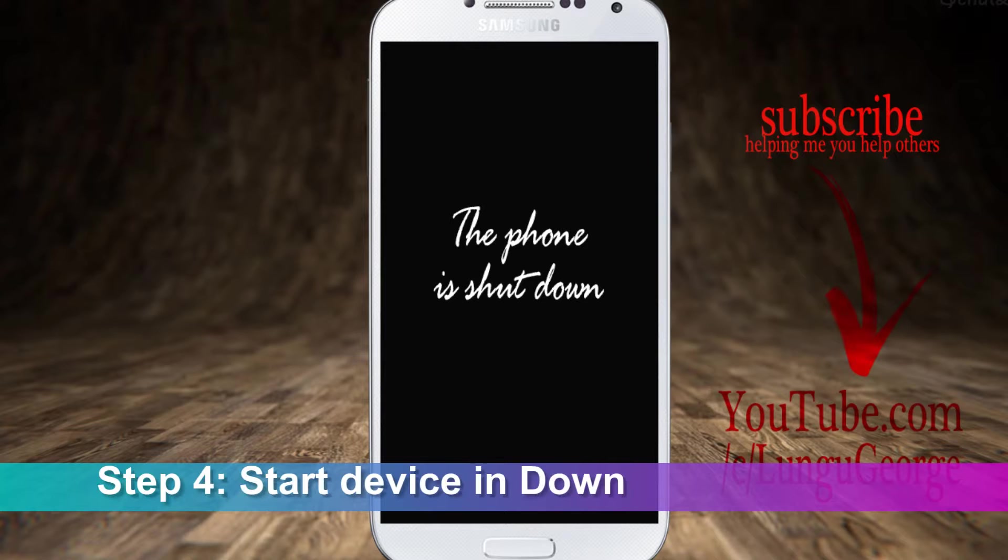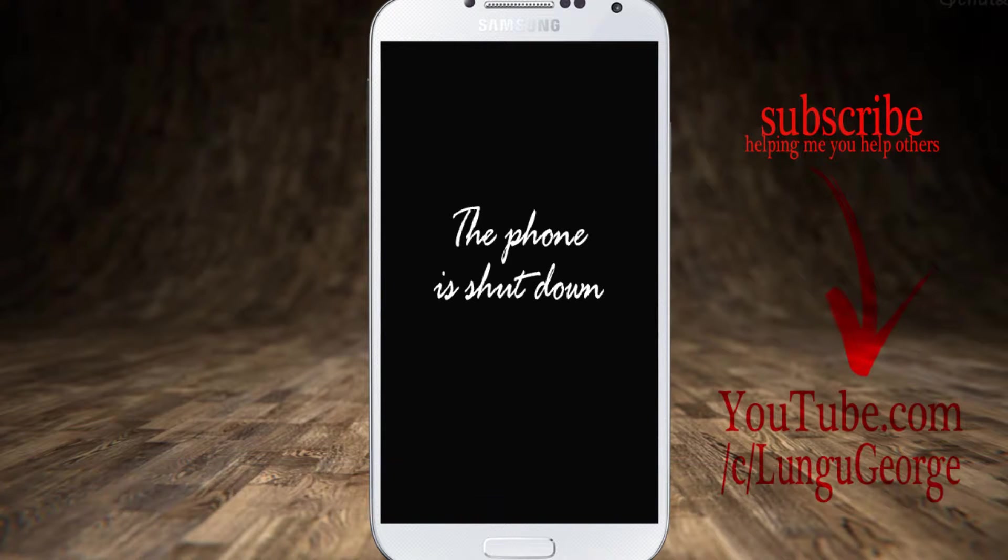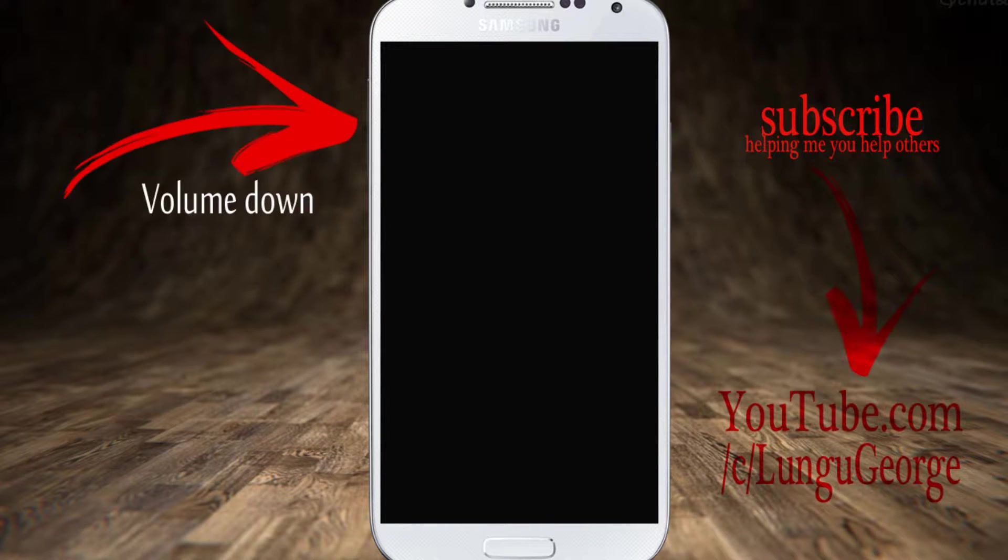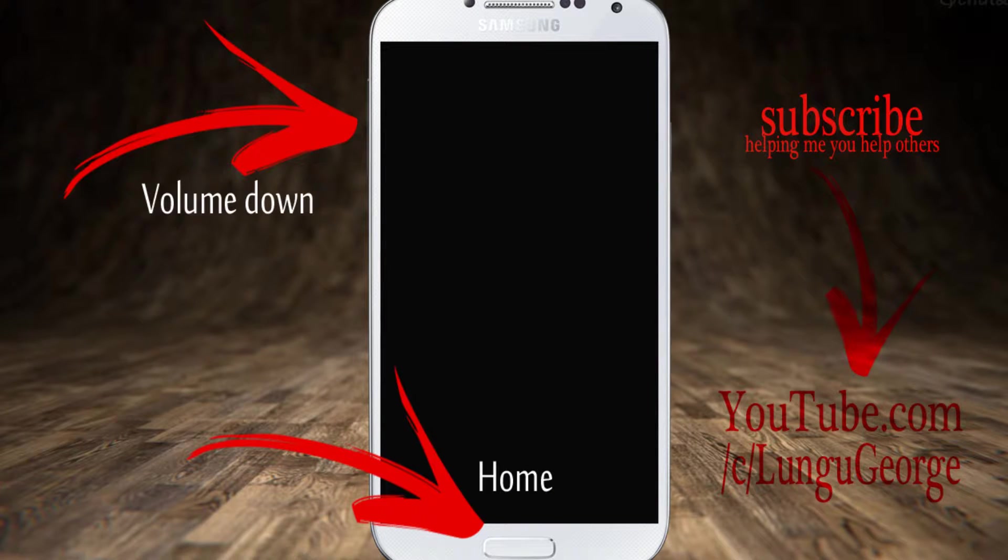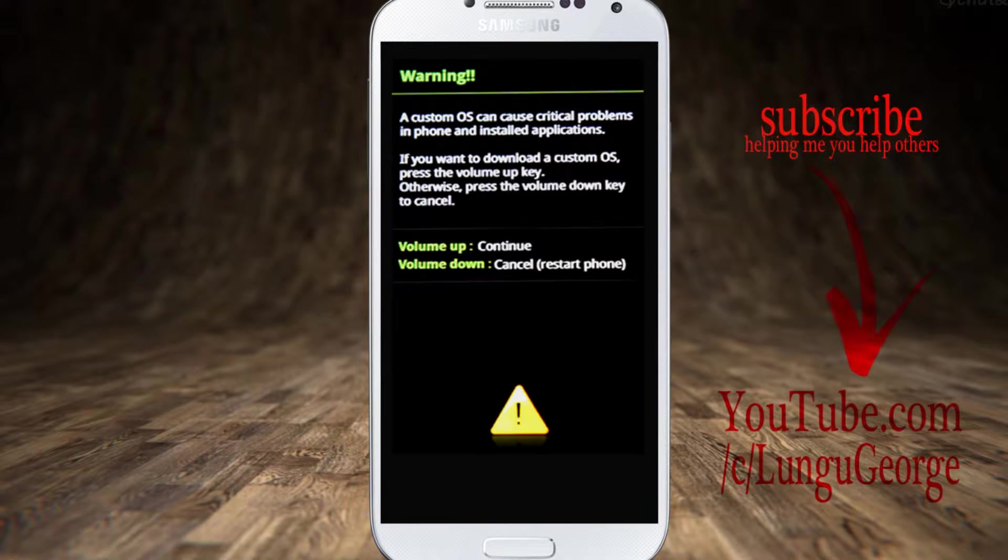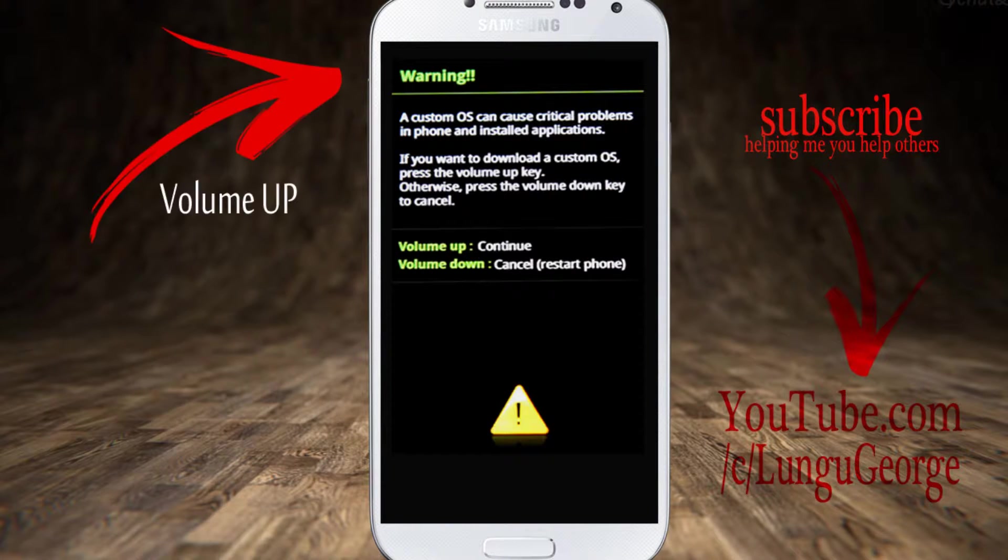Step 4. We need to start device in download mode. For this, press and hold volume down, home, and power till a warning message appears on the display. Press volume up to continue.